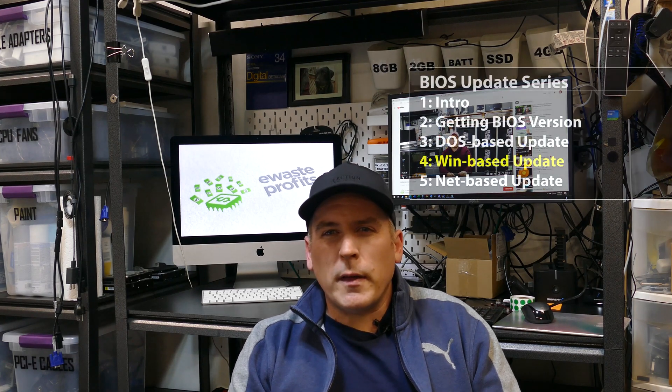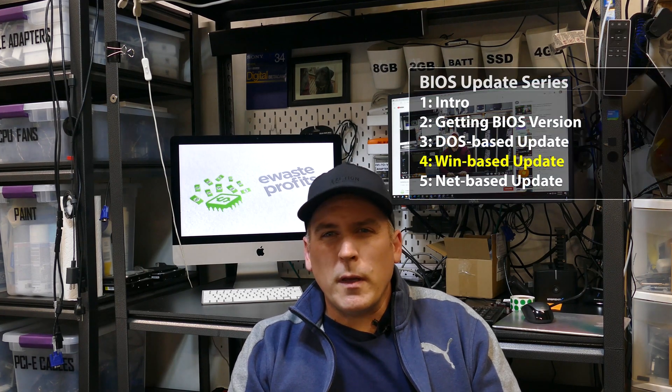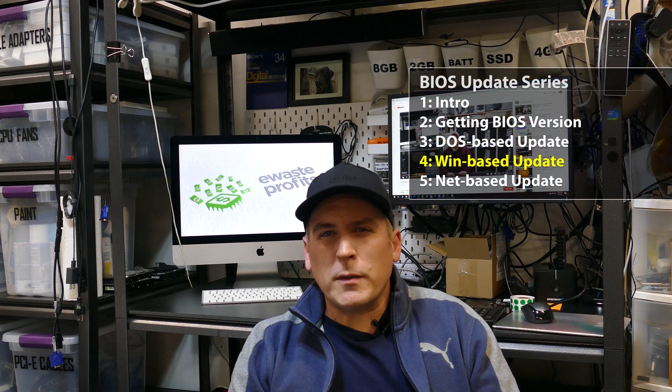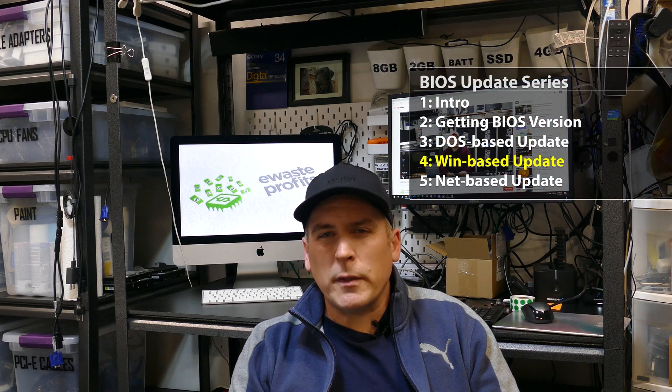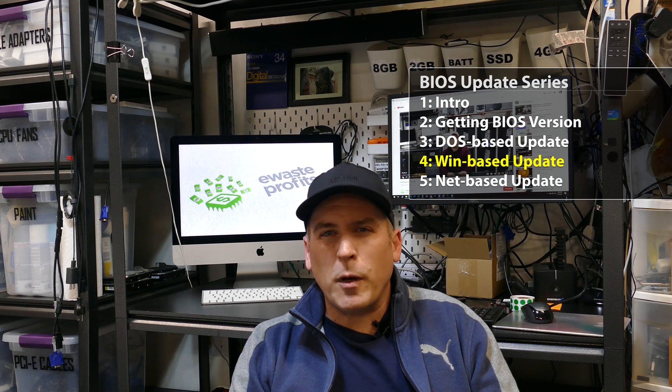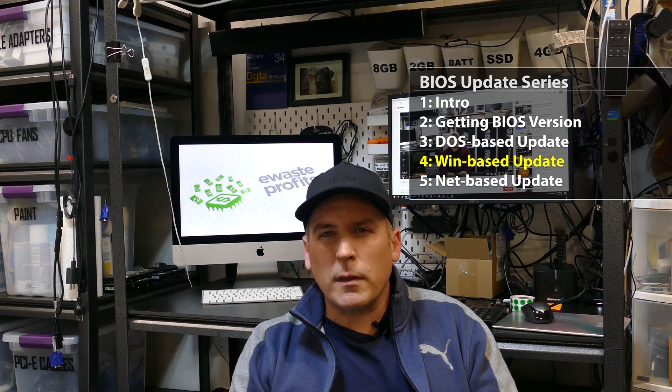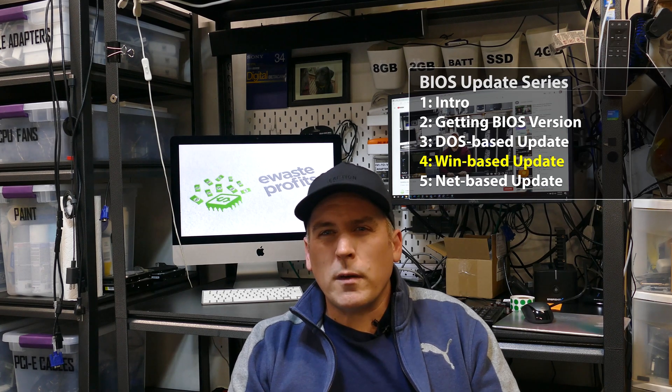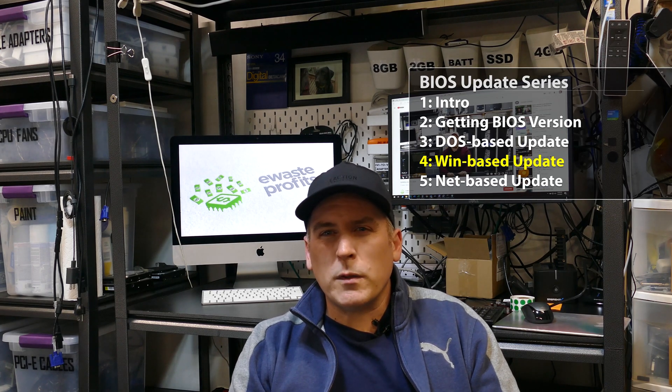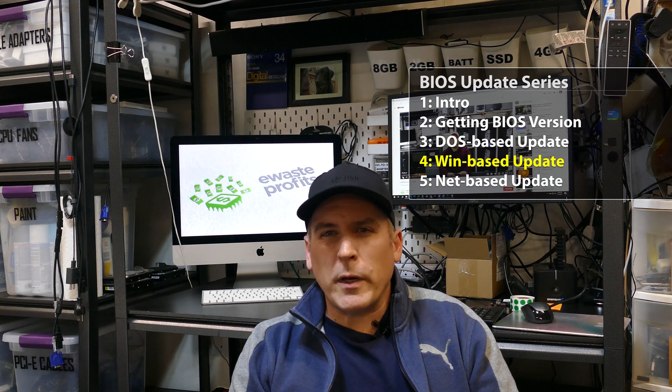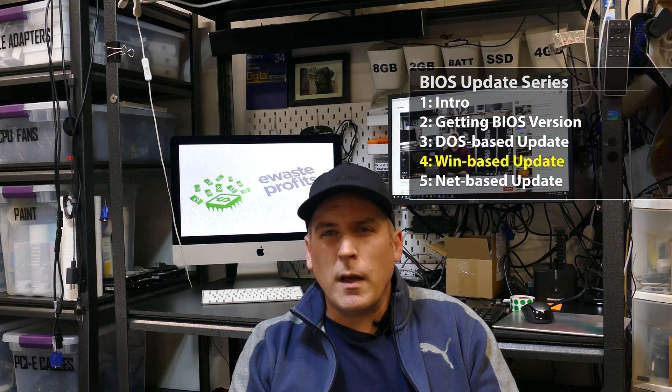Hey guys, welcome to another episode of E-Waste Profits, where we talk about fixing PCs and flipping PCs. In today's episode, this is part of a multi-part series where we're talking about BIOS updates. I'm going to talk about Windows-based BIOS updates,